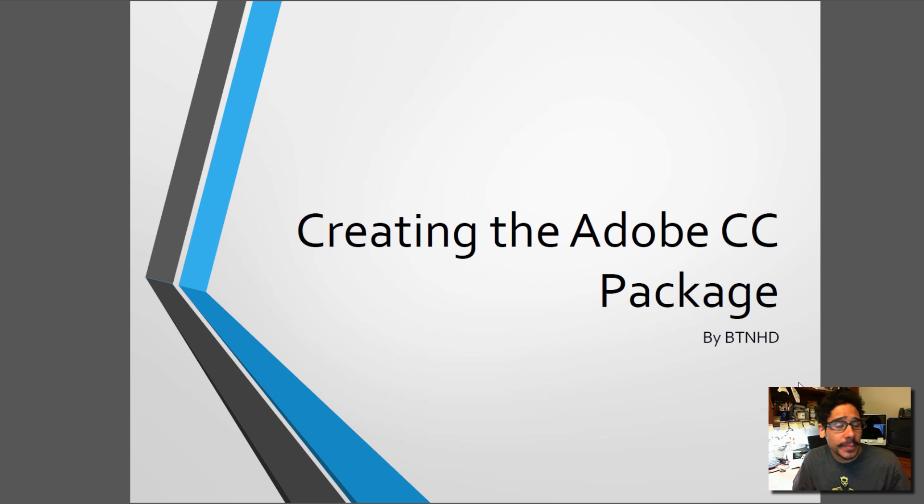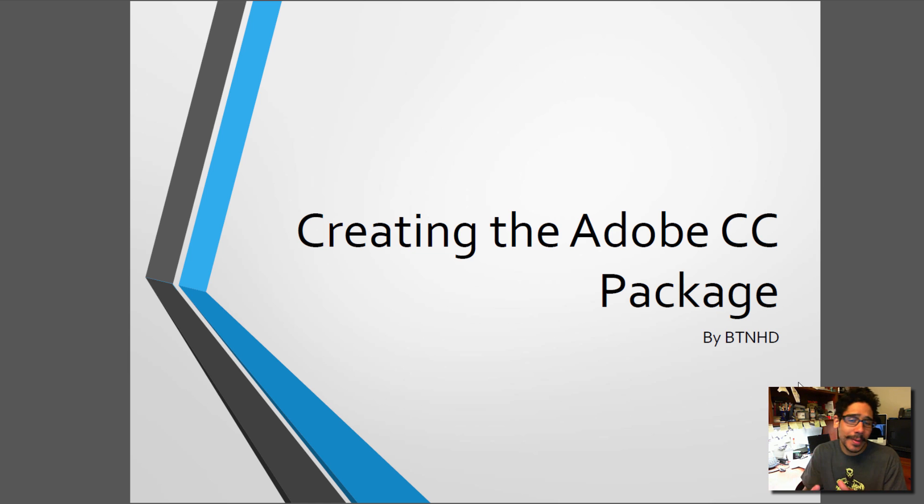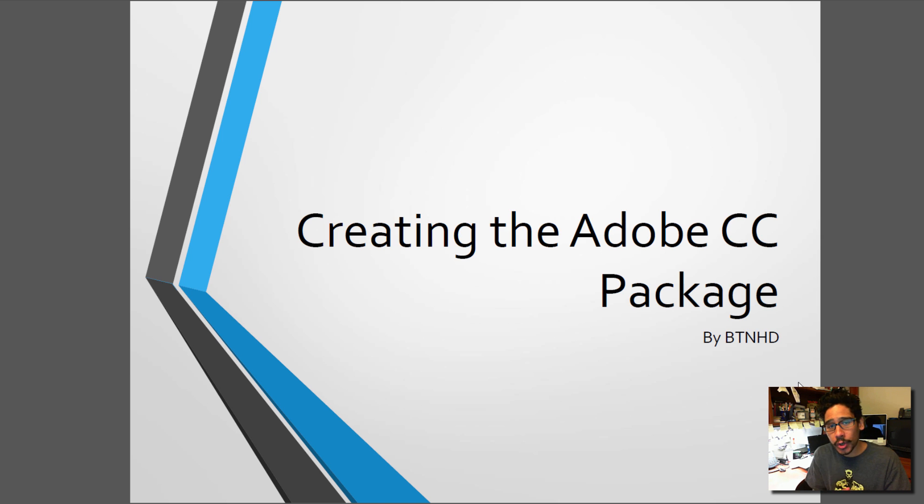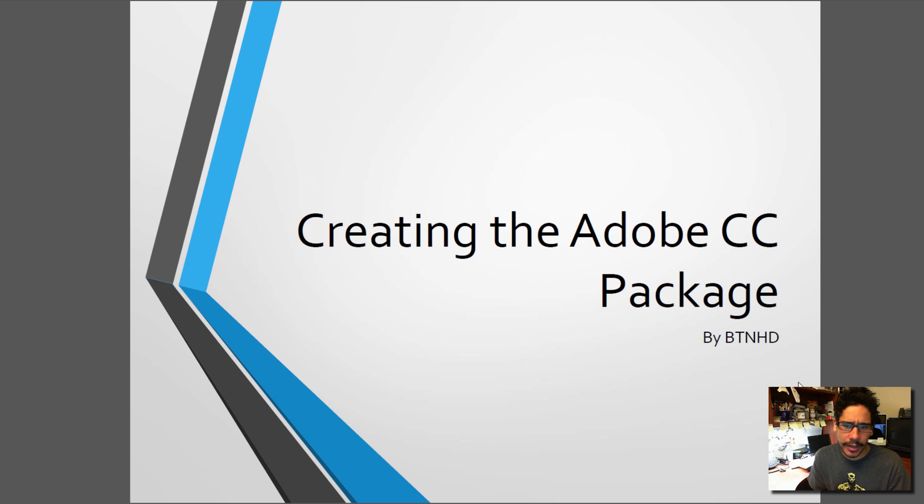Hey guys, welcome back. This is Bernardo from the BTNHD, and yes, it's all about Adobe Creative Cloud Client and also installing it with MDT. So let's get started.